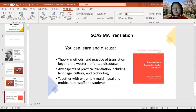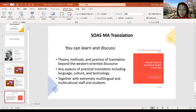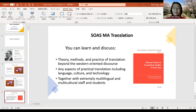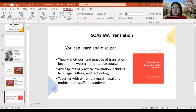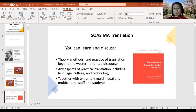If you want to be a translator, it is very important to learn how to use, for example, machine translation. You can learn all these kinds of practical translations in our MA Translation program. Together with extremely multilingual and multicultural staff and students, you can learn MA Translation. It is extremely important to be in a location like SOAS, because in London people speak more than 400 languages. At SOAS we offer more than 20 languages, and most staff are at least bilingual — many can speak four to ten languages. It's a fantastic place to learn MA Translation.